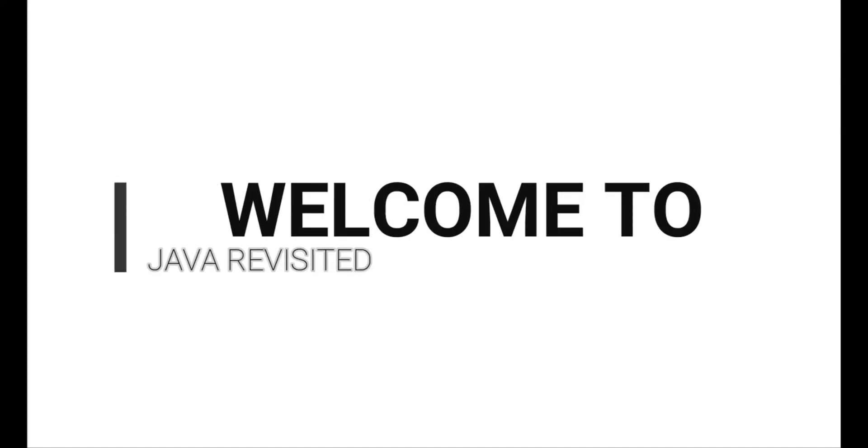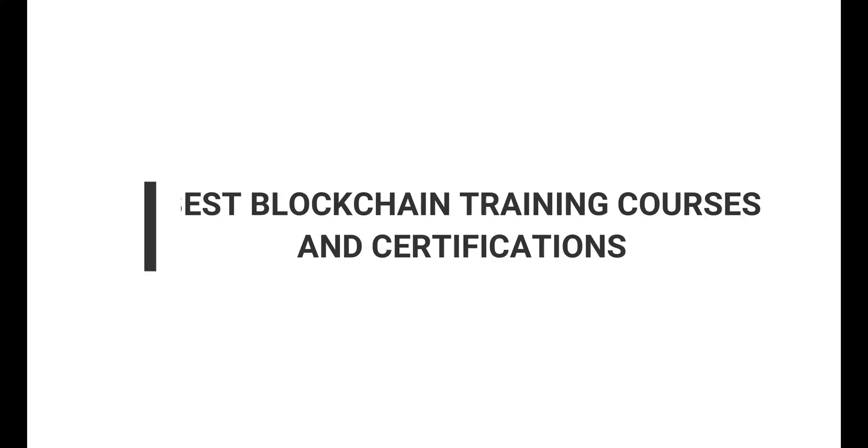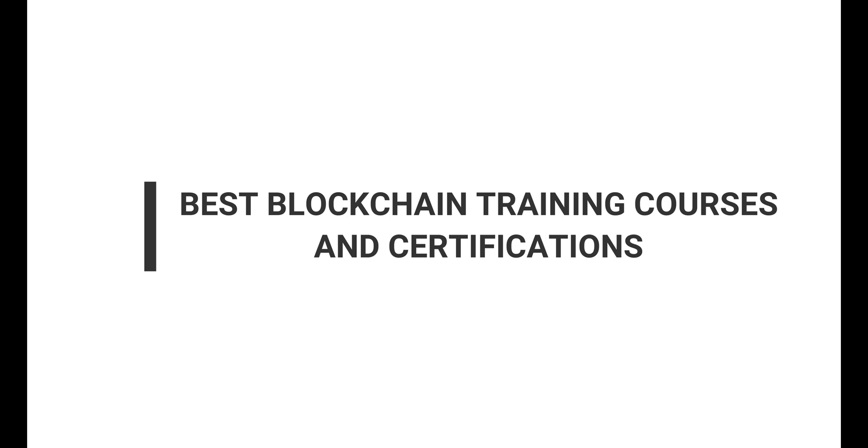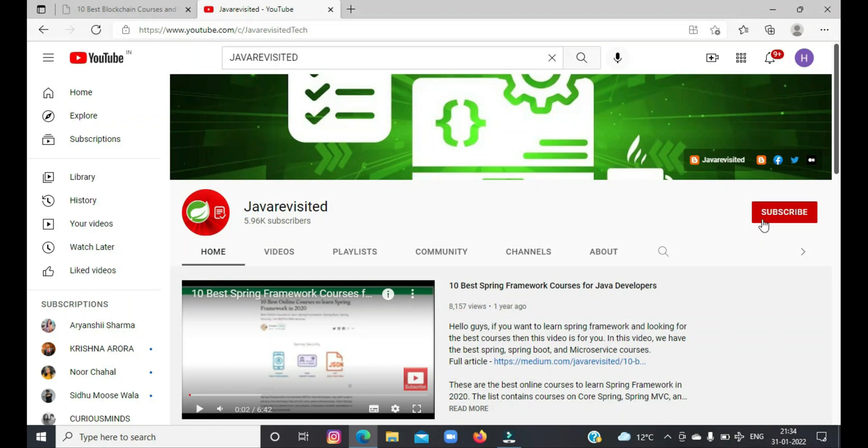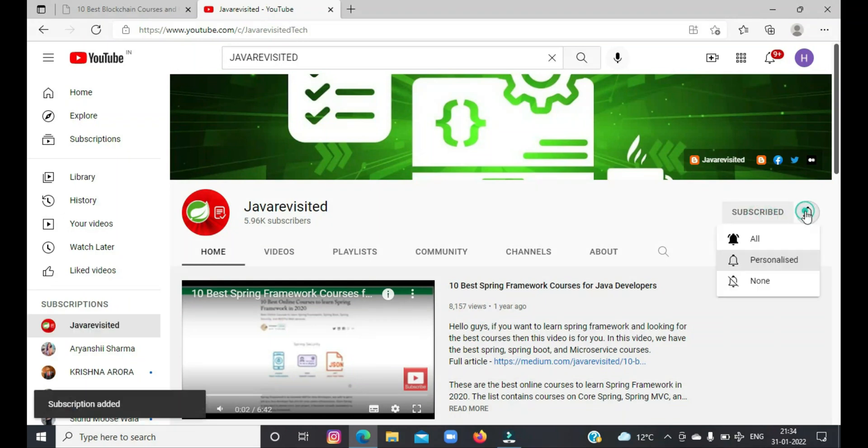Hi guys, welcome back to our channel. Today in this video, you will get to know the best blockchain training courses and certifications in 2022. But before diving in, do subscribe to our channel and click the bell icon to get a notification whenever a new video is posted.